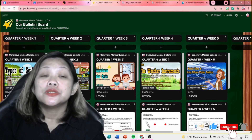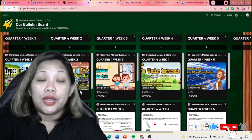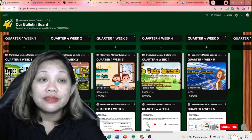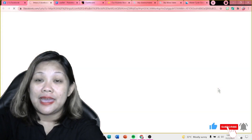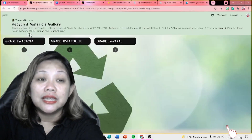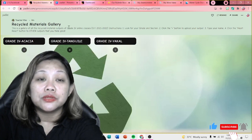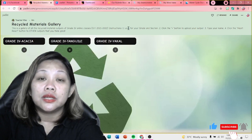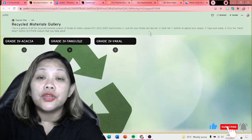So, paano po gagawin yun? First, the teacher will post the link of their Padlet. For example, this one. Click the link. Recycled Materials Gallery. This is a gallery of all the recycled material outputs of grade 4 online classes, 2021-2022. So, there are some instructions here. First, look for your grade and section.